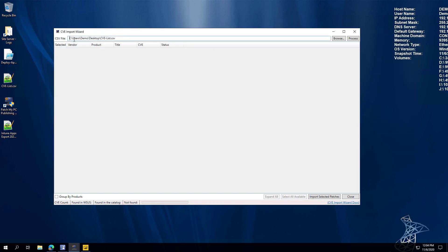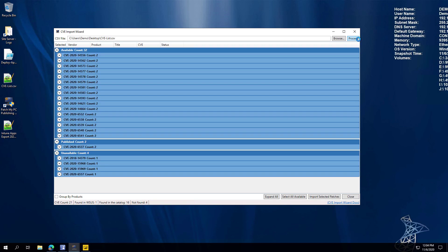We browse to this file and click Process. That evaluates every CVE within the CSV file and tells you the status — whether we know about it, whether it's already published, or whether it's unavailable within Patch My PC. If it shows as Available, the CVE is available within an update in our catalog but not currently published. If it's Published, that CVE is already available and published in your environment. If it's Unavailable, it's simply not in any update within our catalog.